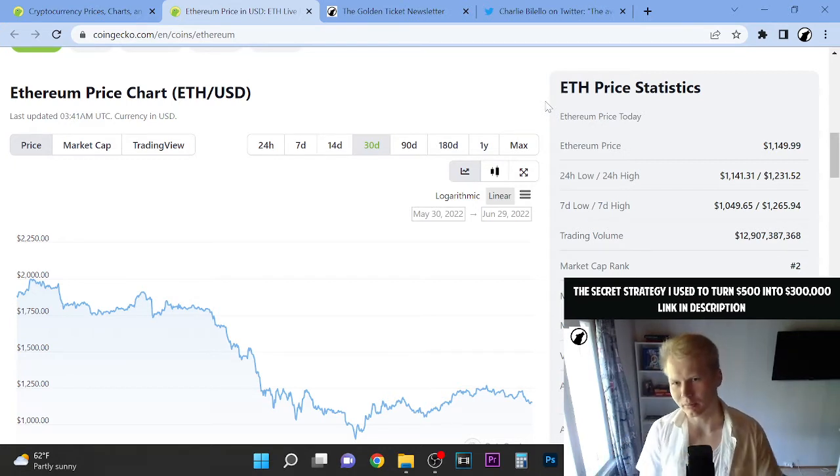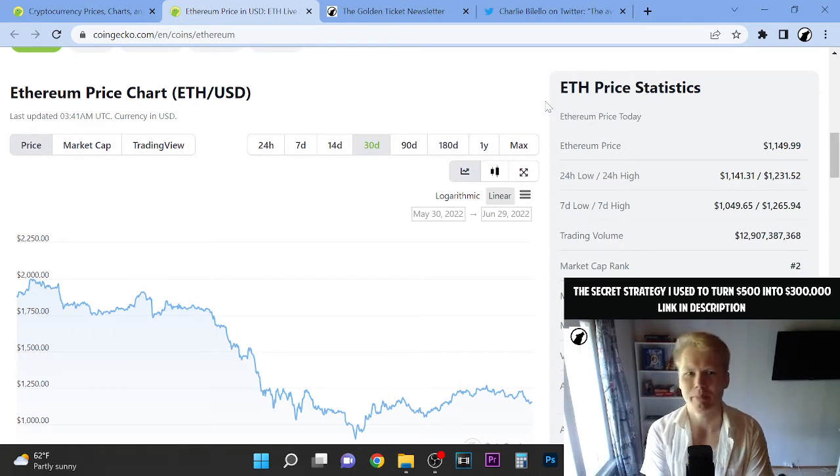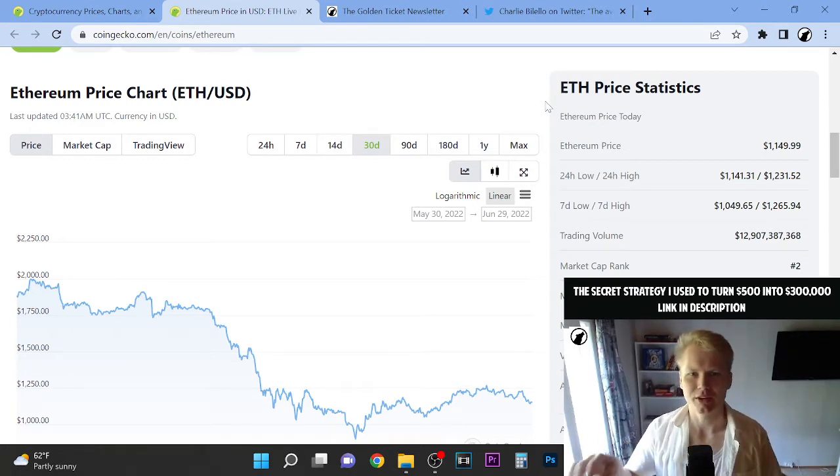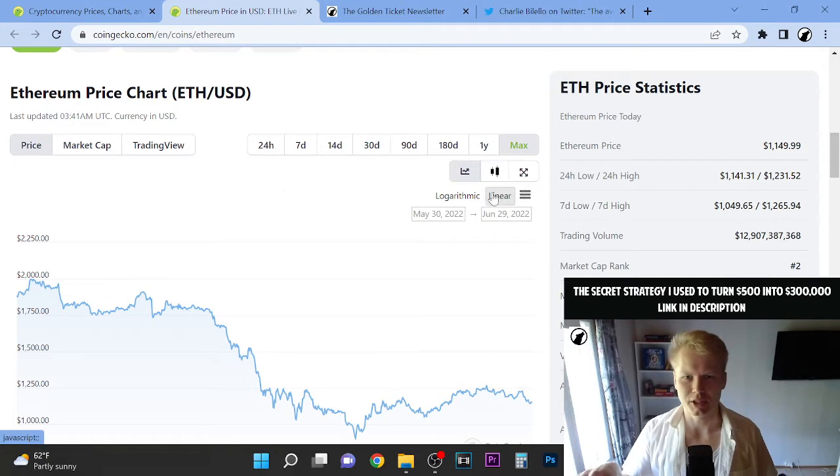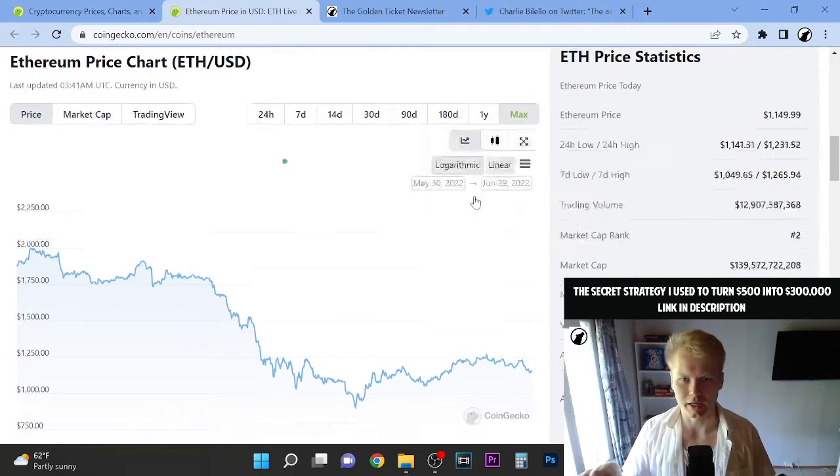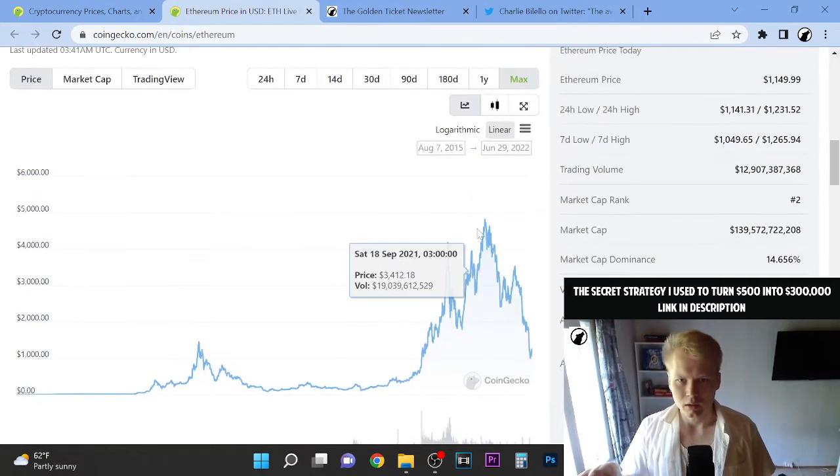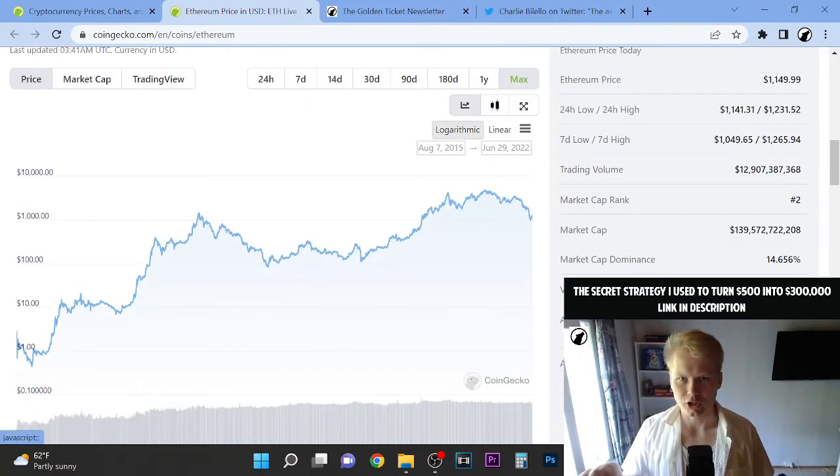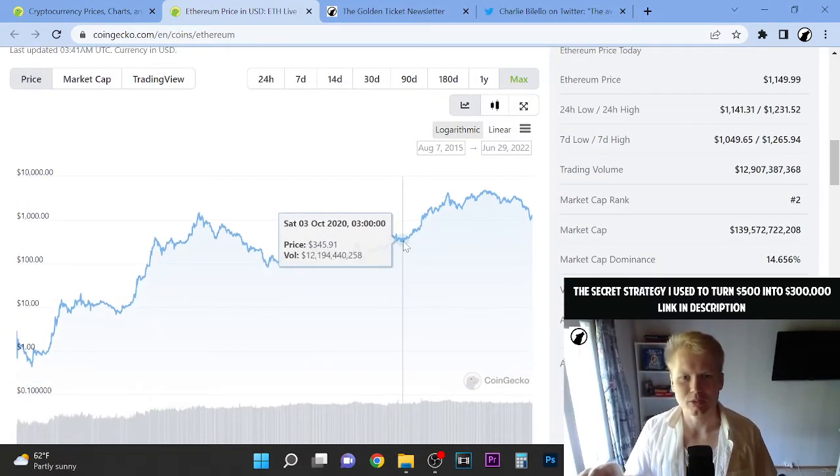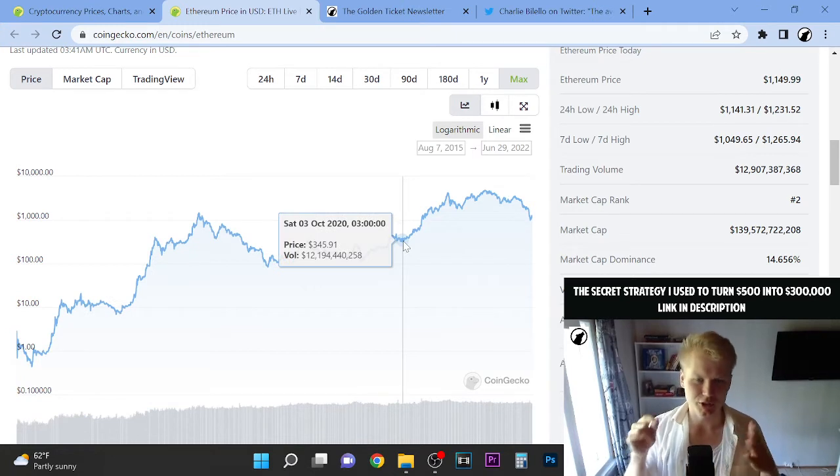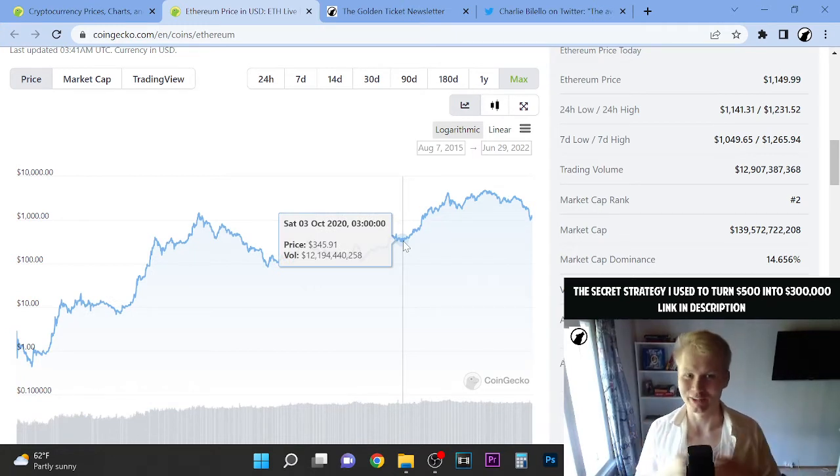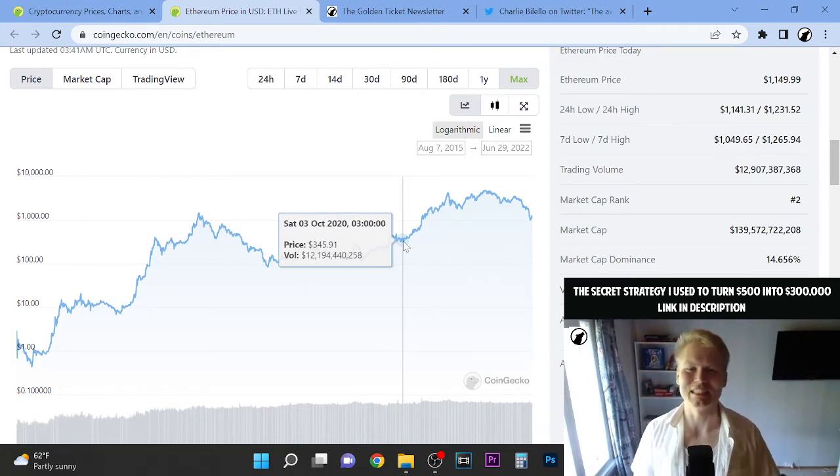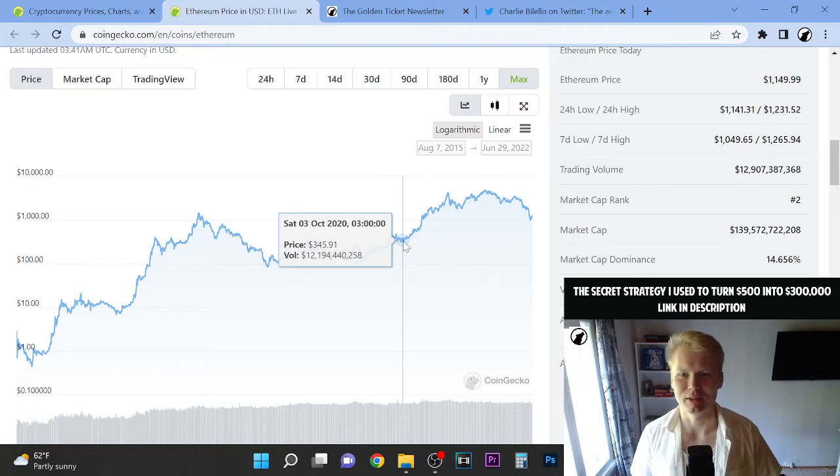We have kind of a perfect storm happening that Ethereum could potentially go to like $300, $400 range. And if that happens, it's the best buying opportunity ever.